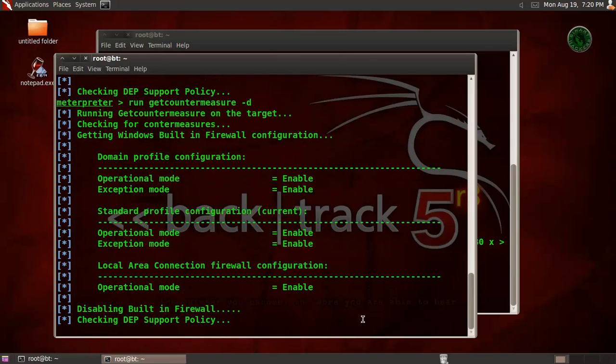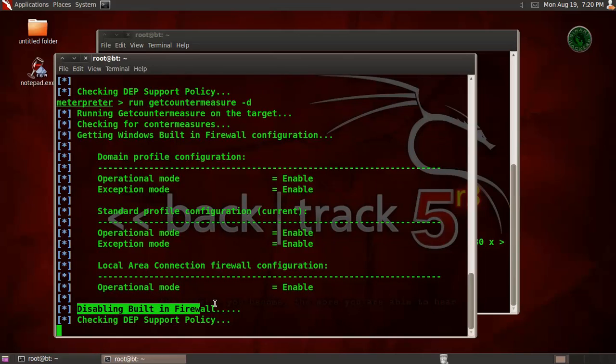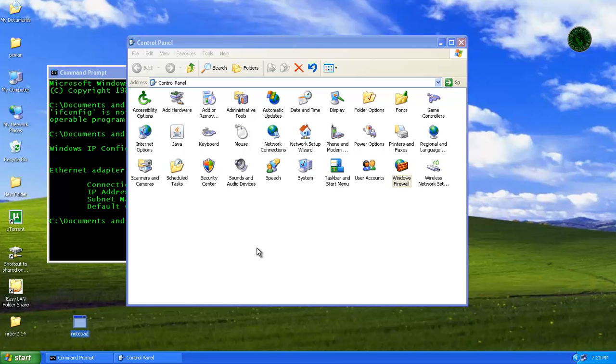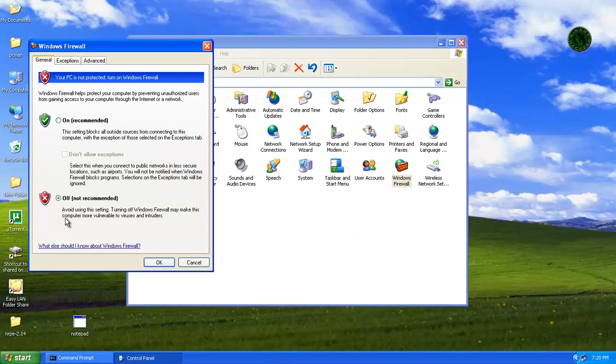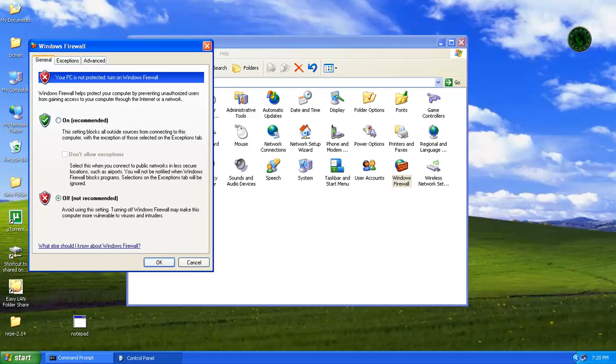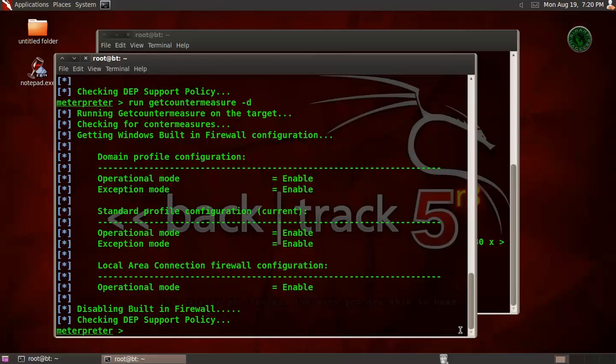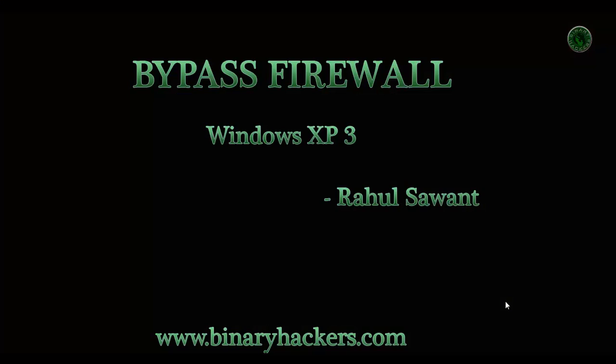Now it's disabling the built-in firewall. Firewall OK. Now go to Windows XP machine and check firewall again. Your firewall is currently off. So we disabled our Windows firewall. So this is how to bypass Windows Service Pack 3 firewall. For more, please visit our website binaryhackers.com.